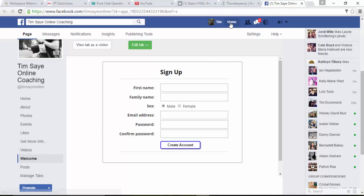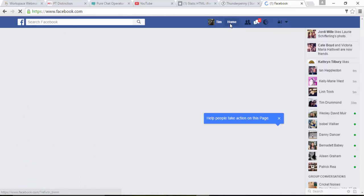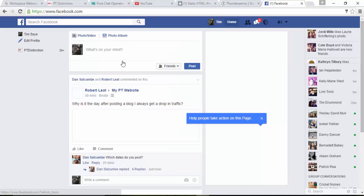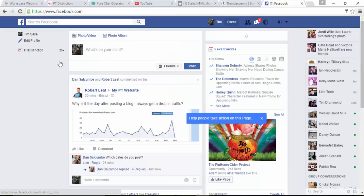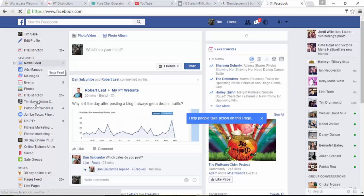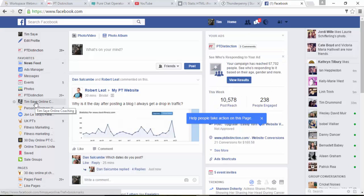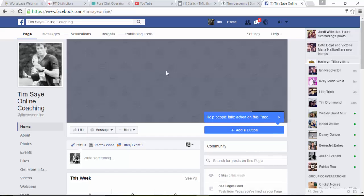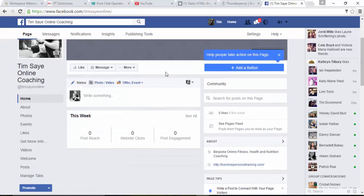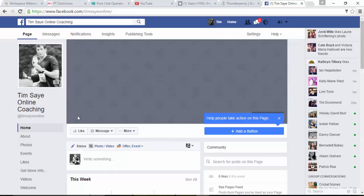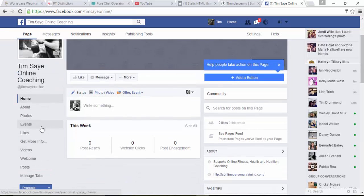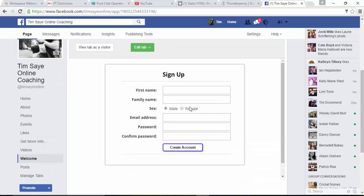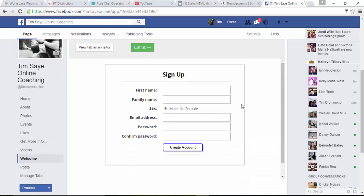If you come out and then look for your page again, just to make sure. So here is my page, Tim's Day Online Coaching. It takes you into the page. Obviously not a lot going on here. As I say, I don't actually use this page, but it's a good demo for PT Distinction. Come down, click on welcome, and there is your signup.